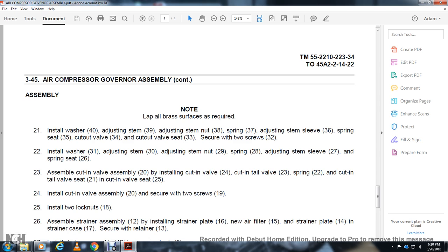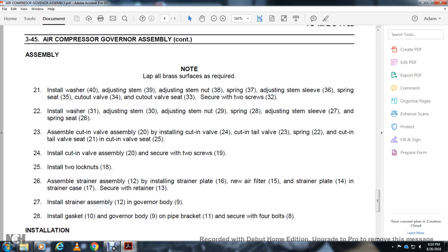Install washer (31), adjusting stem (30), spring (29), spring (28), adjusting stem (27), spring seat (26). Assemble cut-in valve (20): Install cut-in valve (24), cut-in tail valve (23), spring (22), cut-in tail valve (21), and cut-in valve seat (25).